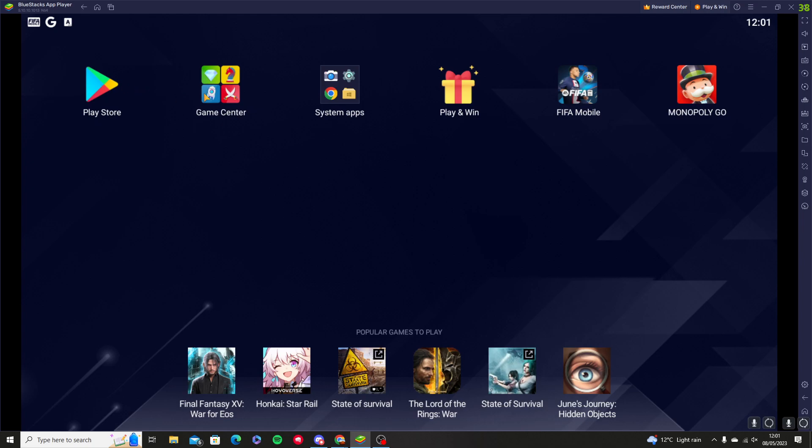You have your Play Store, Game Center, and the games you've downloaded. You can play and win—the more games you play, the more rewards you get. You've got your system apps like your camera, so basically it's acting like a phone.